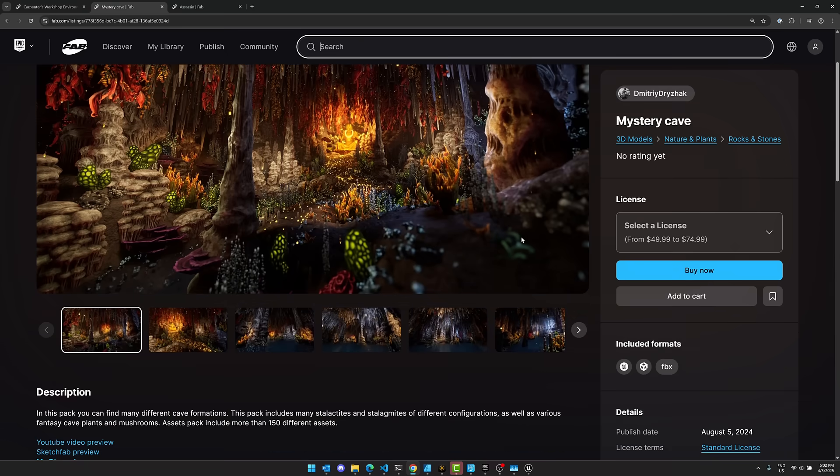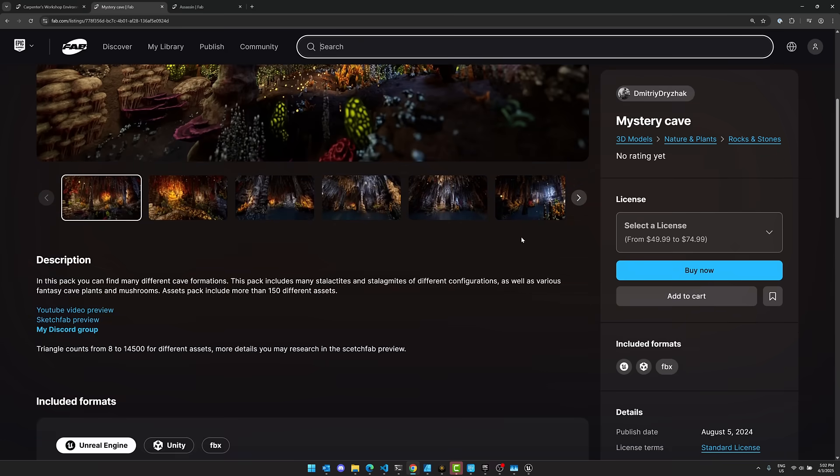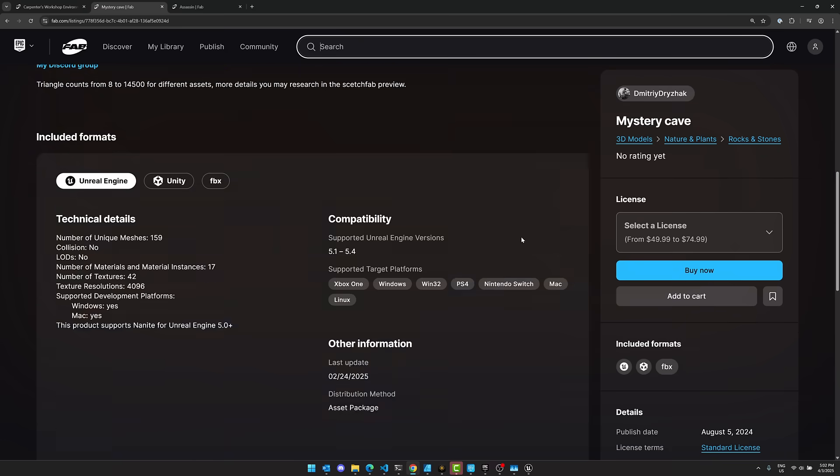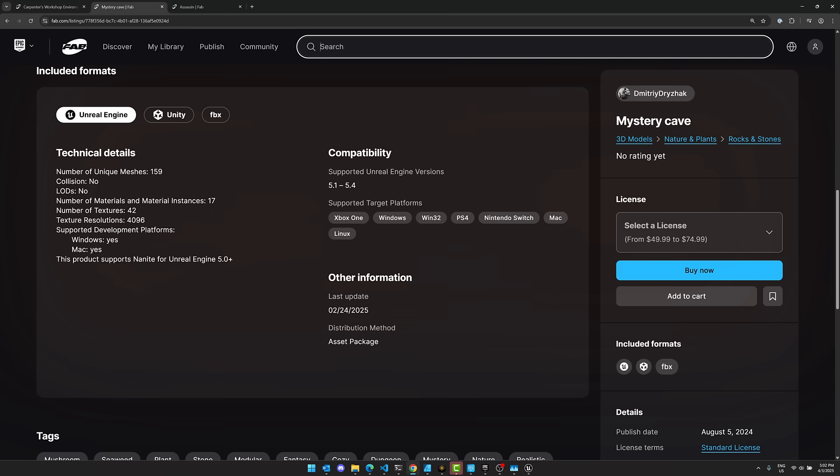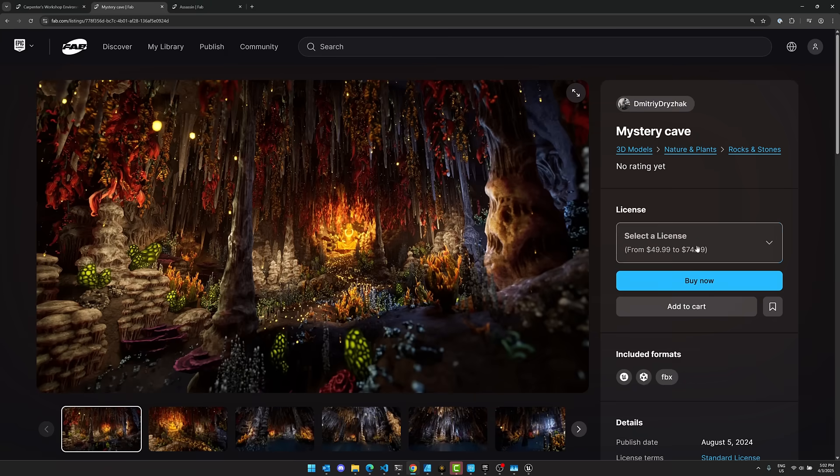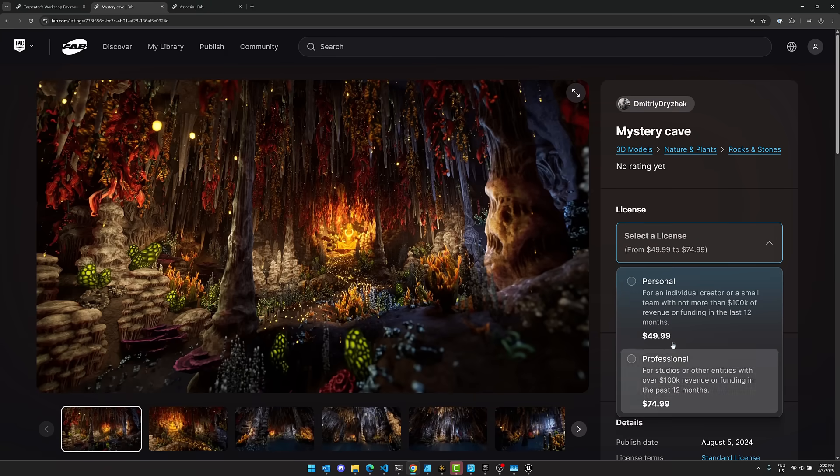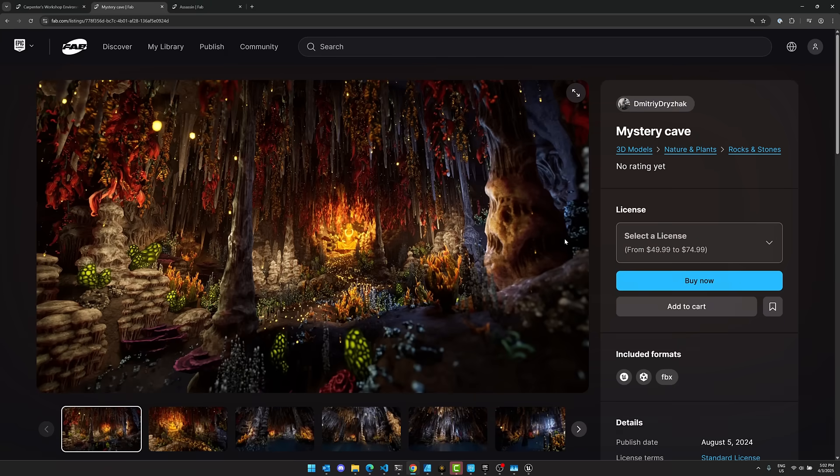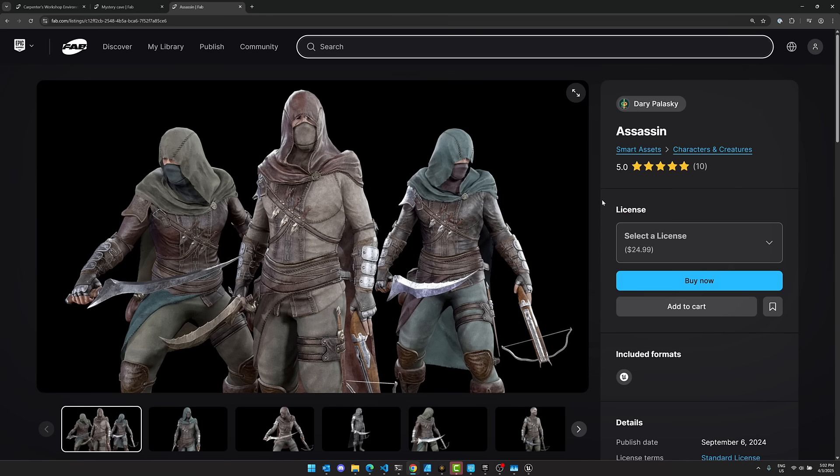Next one up is, again, the Mystery Cave. This was 159 unique meshes, 42 textures, all at 4K resolution. This one, you can see, priced between $50 and $75.